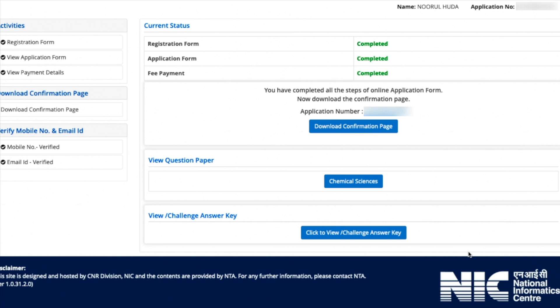Both options are available here. On selecting the response sheet option, you will be redirected to another website — say yes — and then you will be able to download your response sheet.